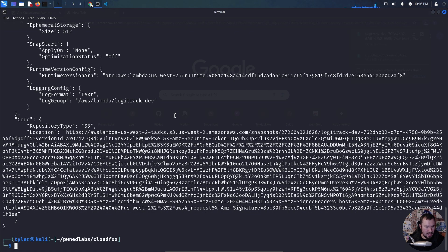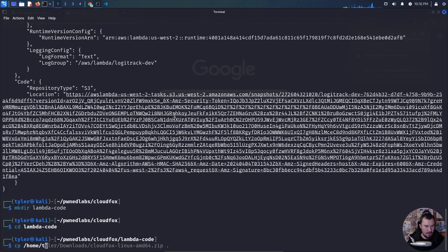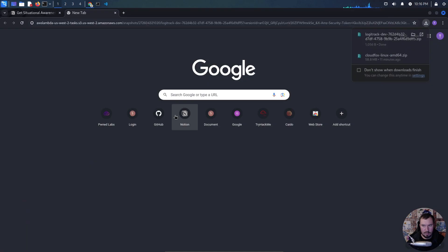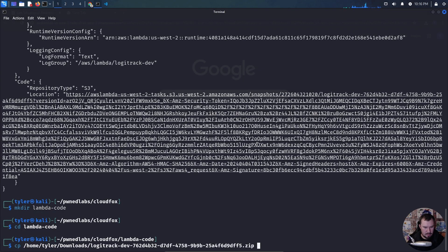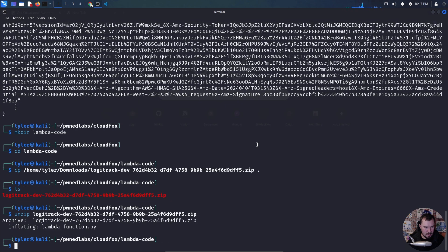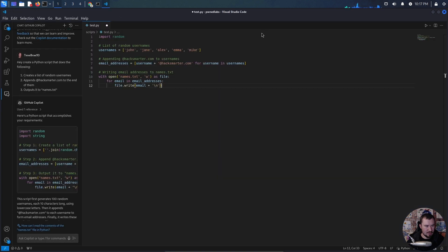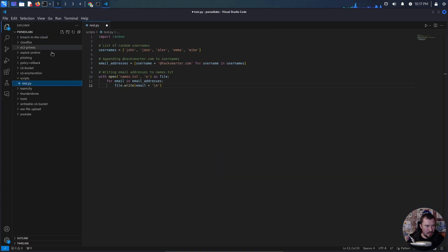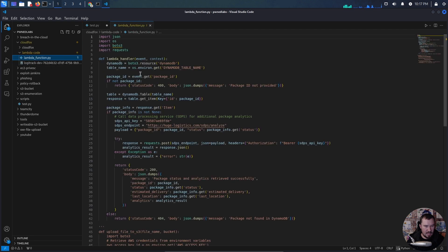We'll make a directory for Lambda code and copy it from Downloads. The function is called LogicTrack. We can open it in Visual Studio Code: there's CloudFox, Lambda code, and we have our lambda_function.py.